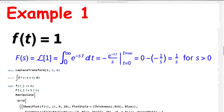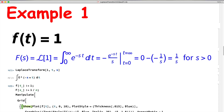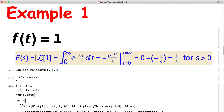Now let's look at some examples, studied both symbolically and graphically using Mathematica. Our first example is f(t) = 1 for all t. Its Laplace transform F(s), written L{1}, is by definition this improper integral. We'll be a little lazy and write infinities rather than limit signs. Using guessing or substitution, an antiderivative of e to the negative st is negative e to the negative st over s — you can verify this by differentiation with the chain rule.